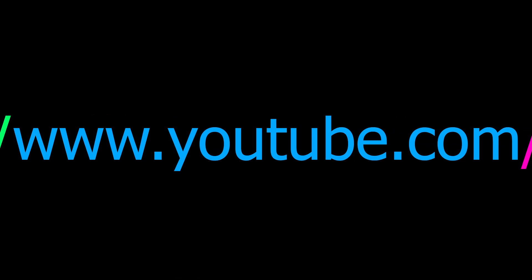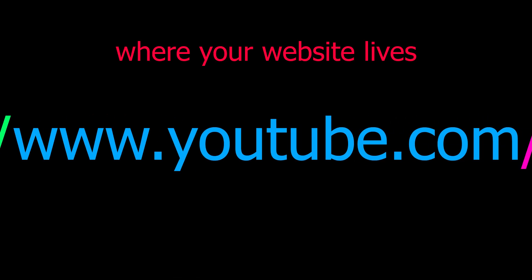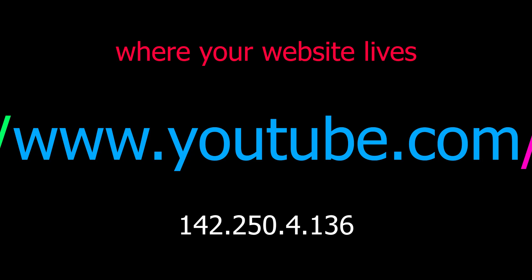Then we have the domain name. The domain name is not just the name of your website. It is actually where your website lives. Behind every domain, we have an IP address that tells the address of your website. How a domain works will be discussed in later videos.